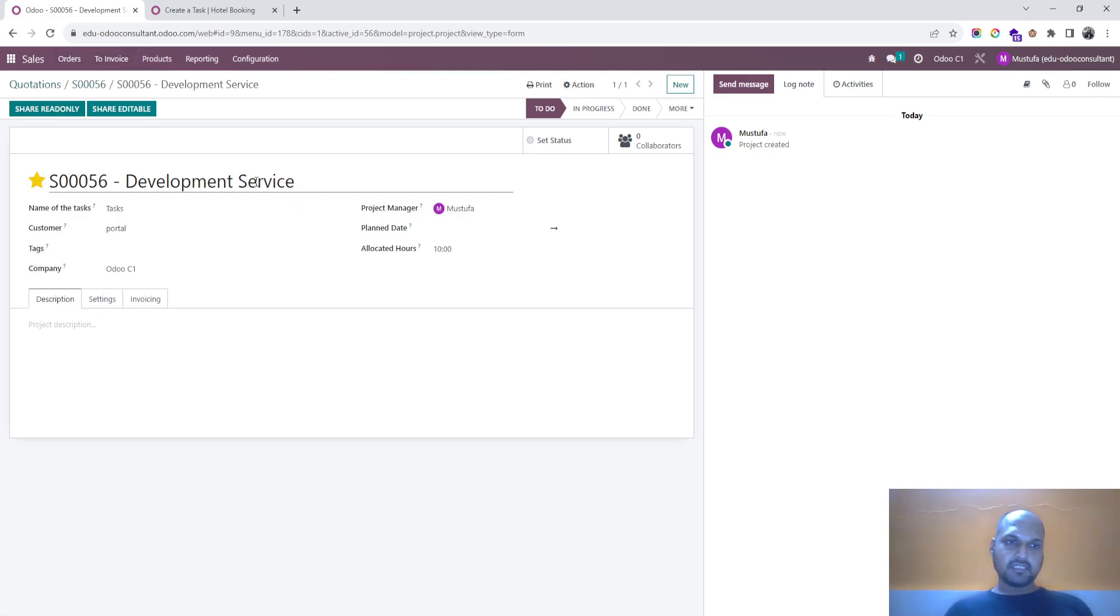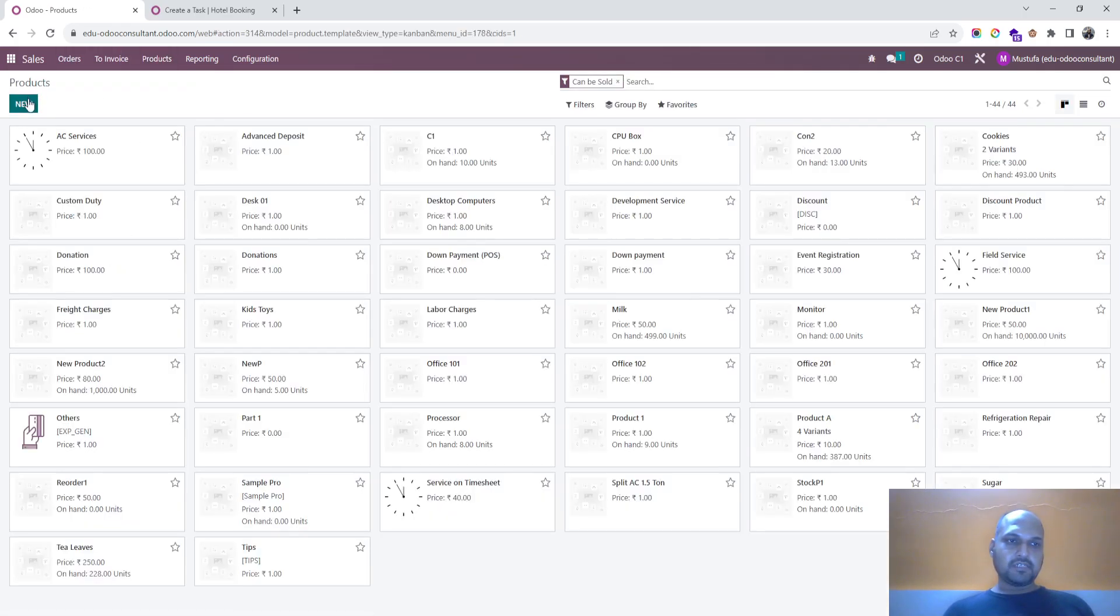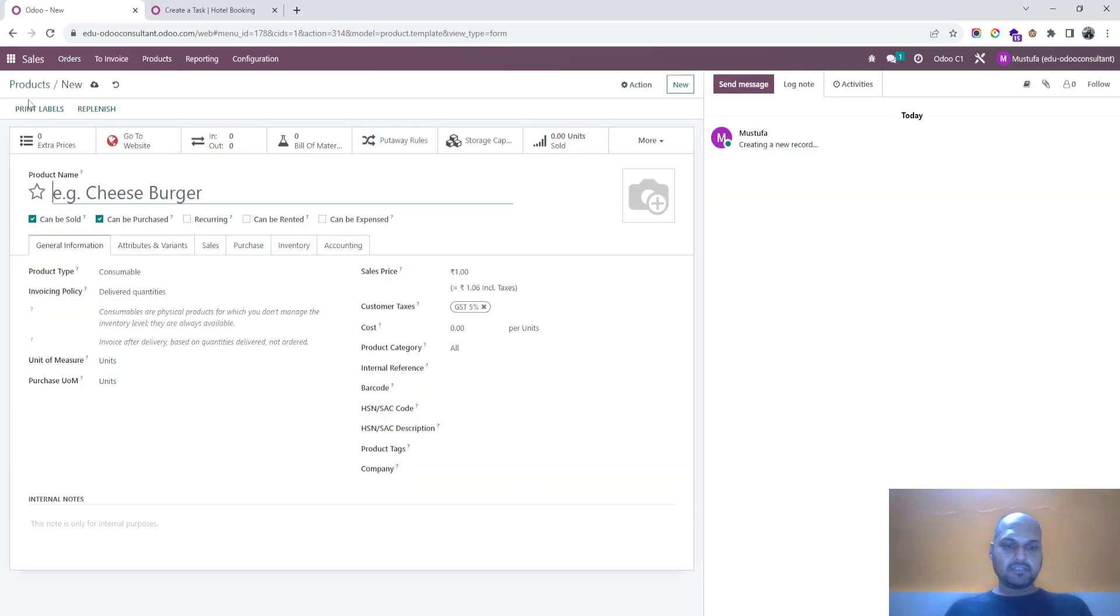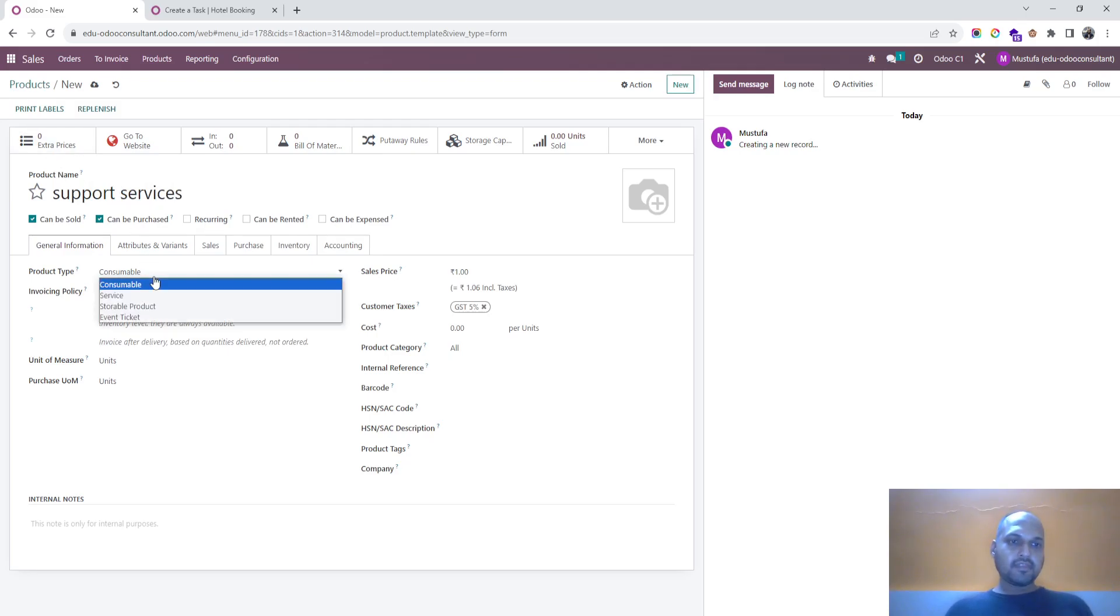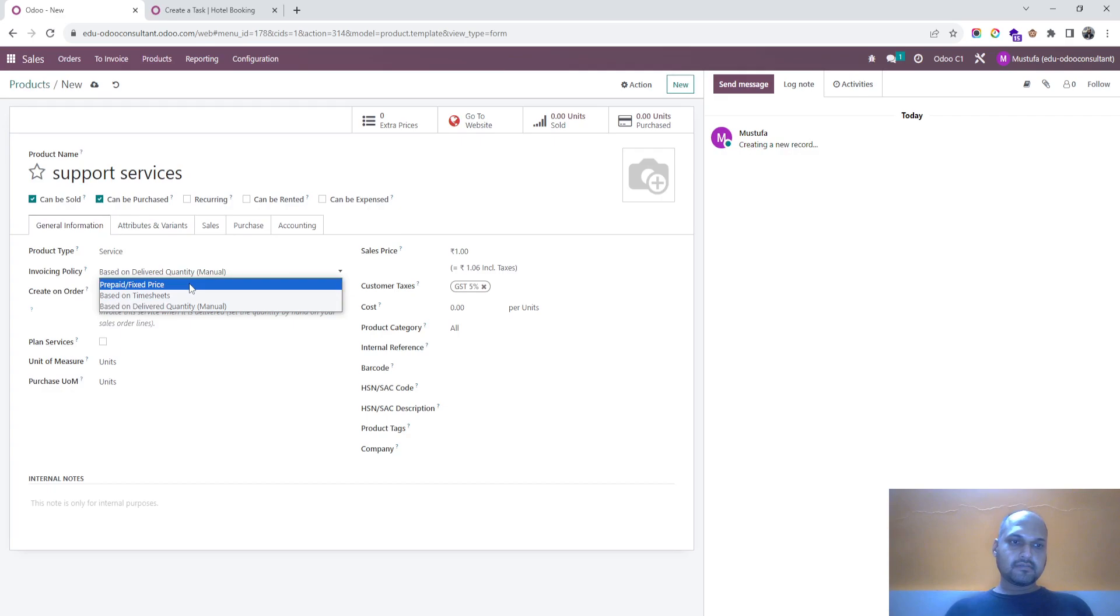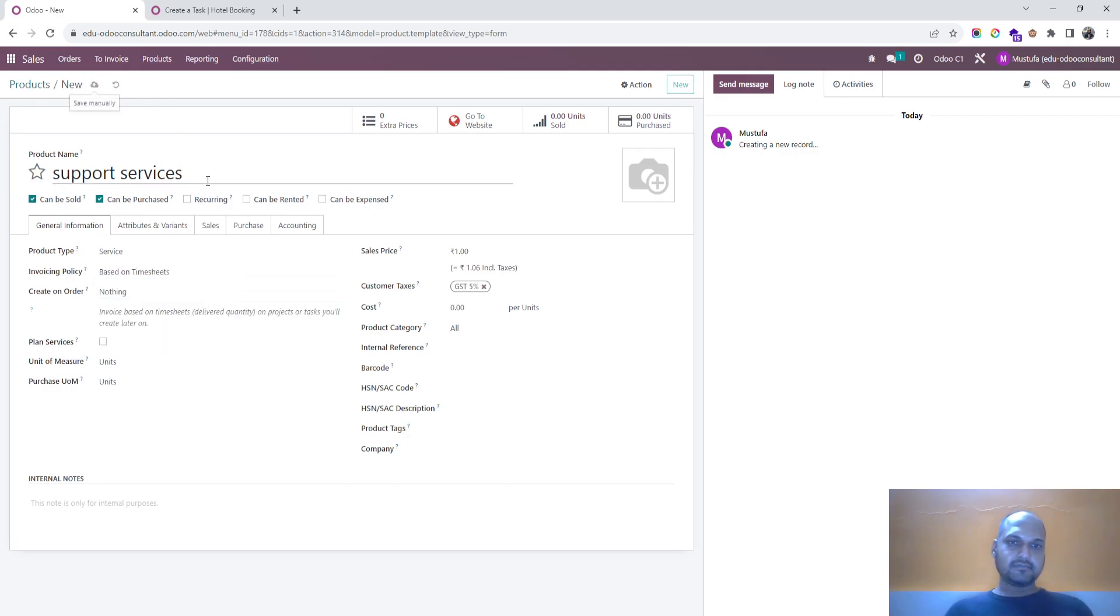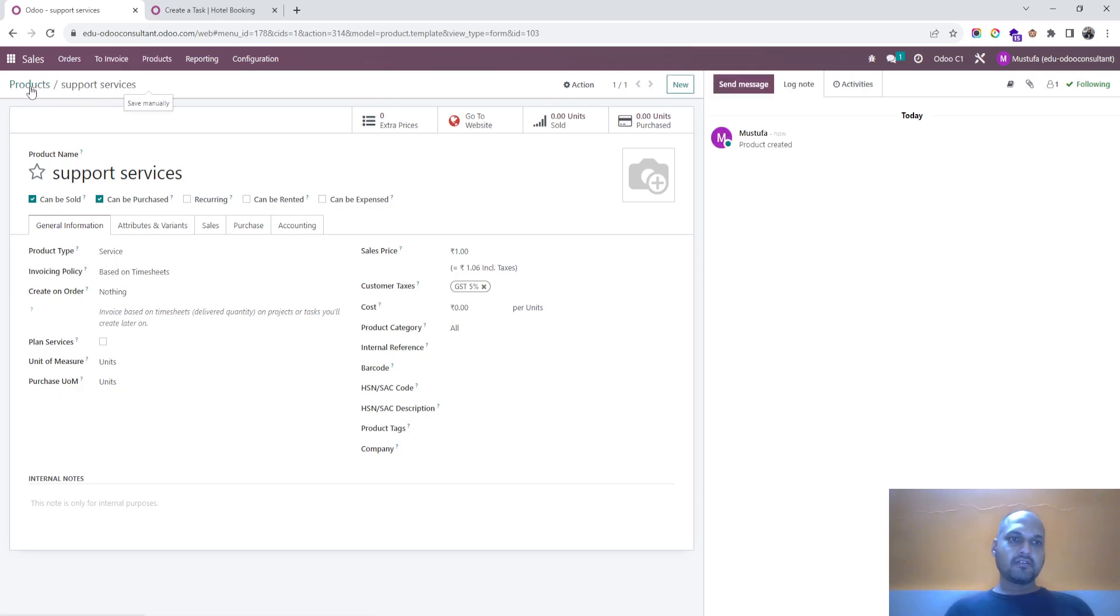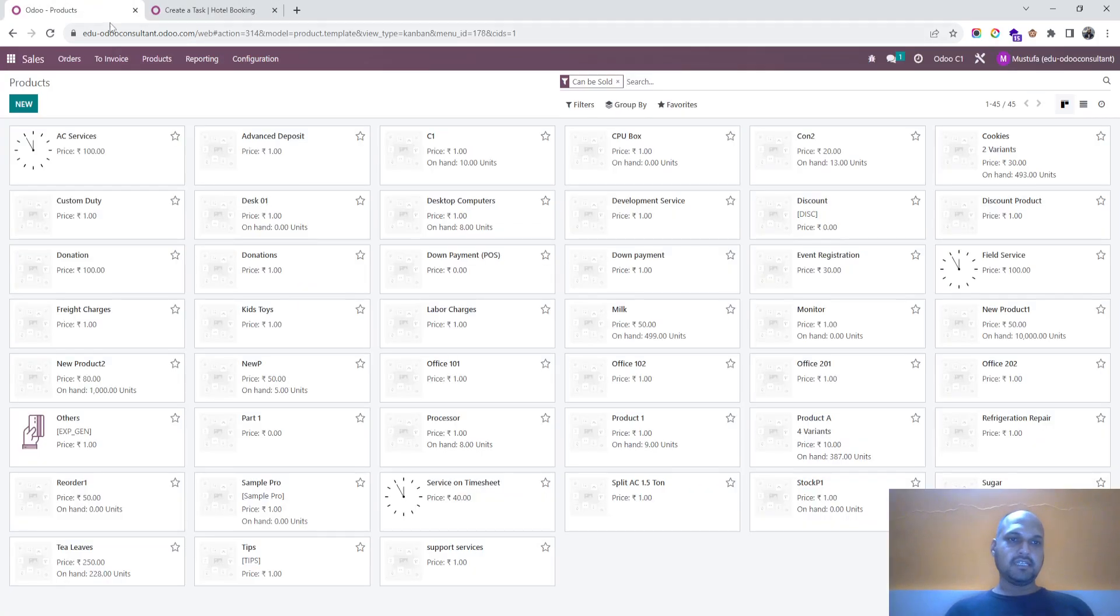And then I want to change. So here what I will do is I will create a new product, support. It is service task based on timesheet, what I want to bill, and I don't want to create anything. Now let's say I am selling something, same thing to portal customer.